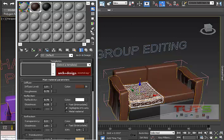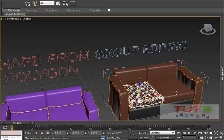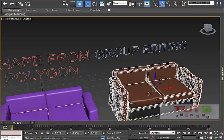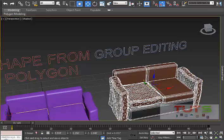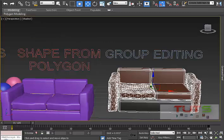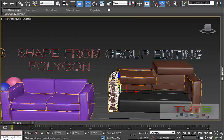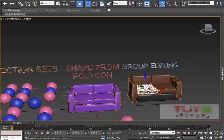Another thing about group editing is detaching. I can detach an object from the group by clicking 'Detach'. When I close the group, that object is no longer part of it. The same works in reverse — you can select any object outside the group, go to Group > Attach, then click anything inside the group to add it back. You can also use 'Explode' to break the entire group apart at once, scattering everything — now it's no longer a group at all.